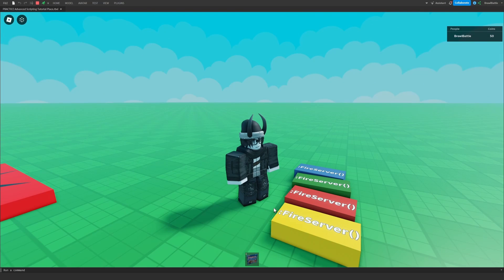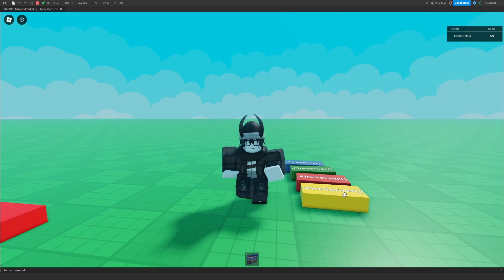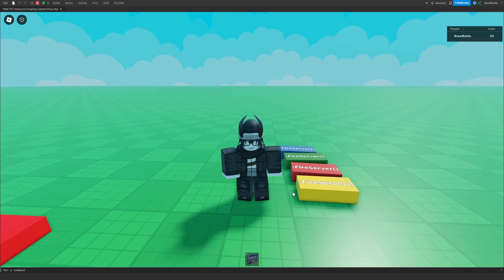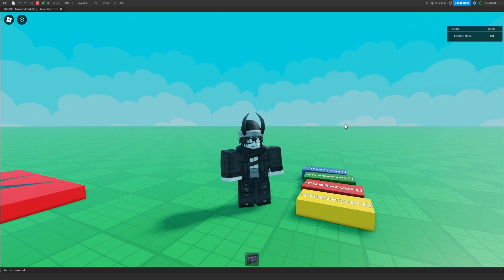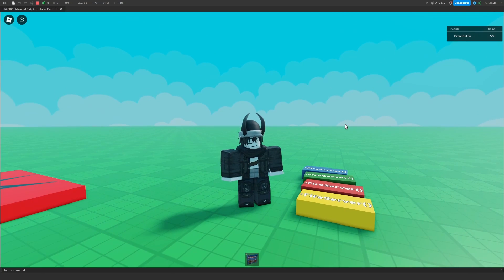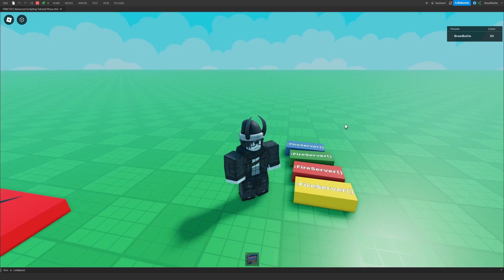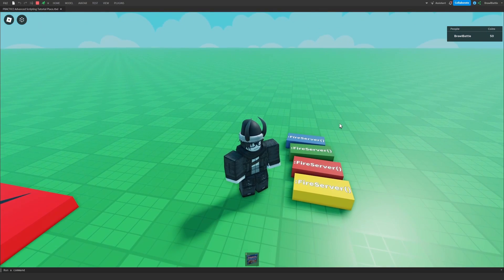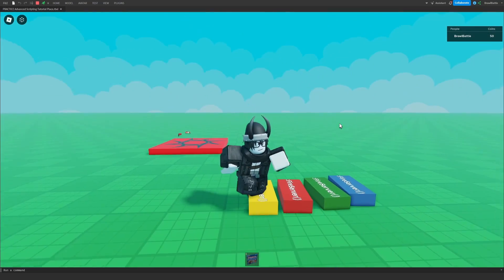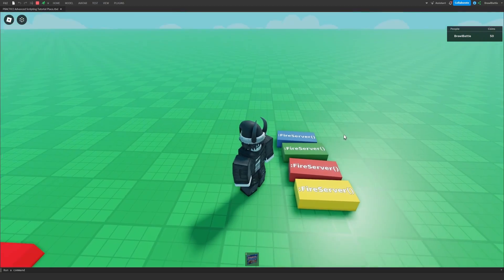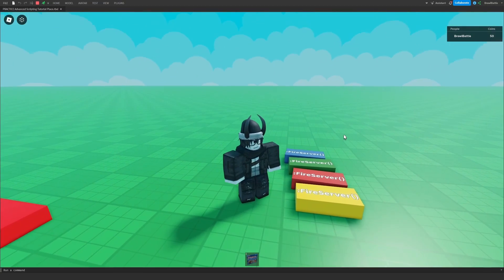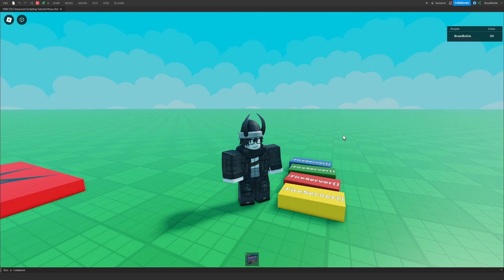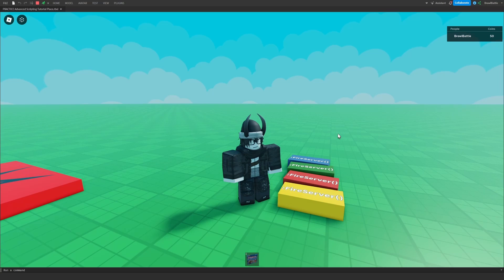So when we realize that this is the only way of communicating from either side of the game, what if we wanted to do very small things? This is basically where unreliable remote events come in from what I can tell, where it's essentially a counterpart to remote events that you can use for those very small instances that you want that communication, but don't want it to affect the network as much when you do it.